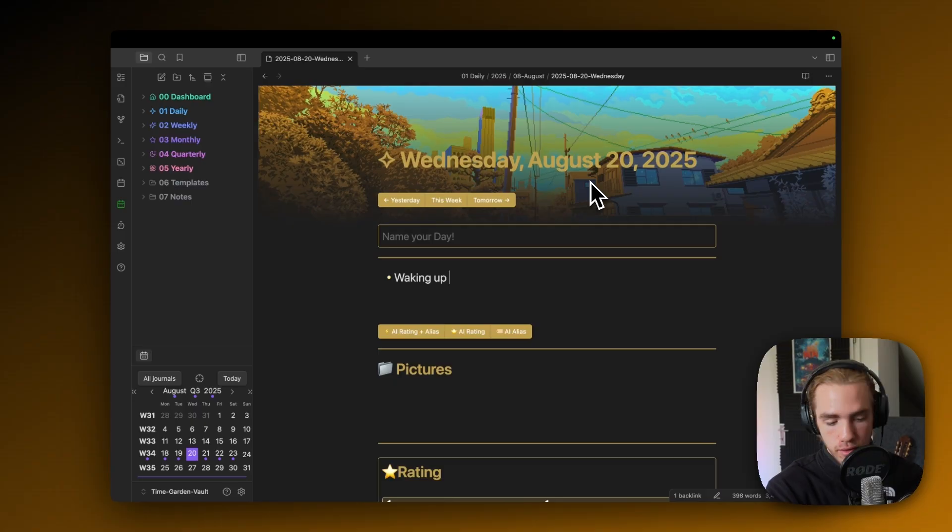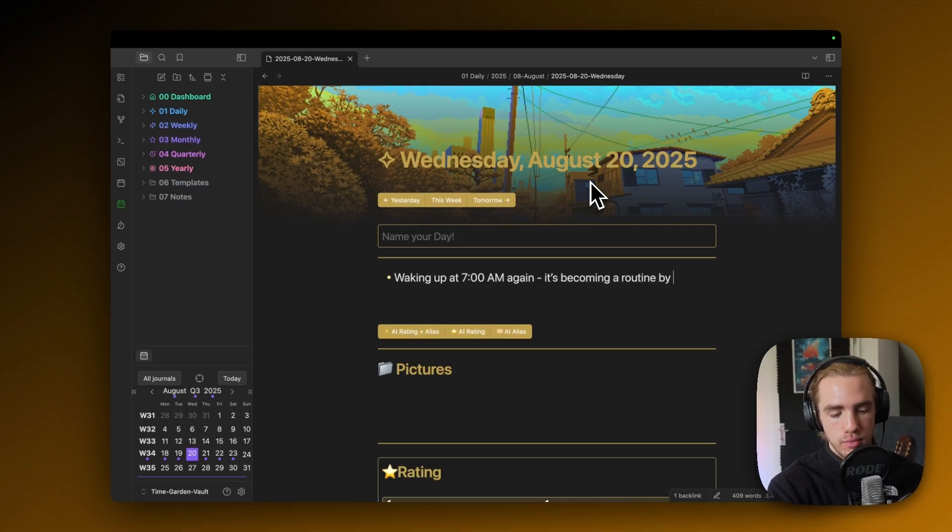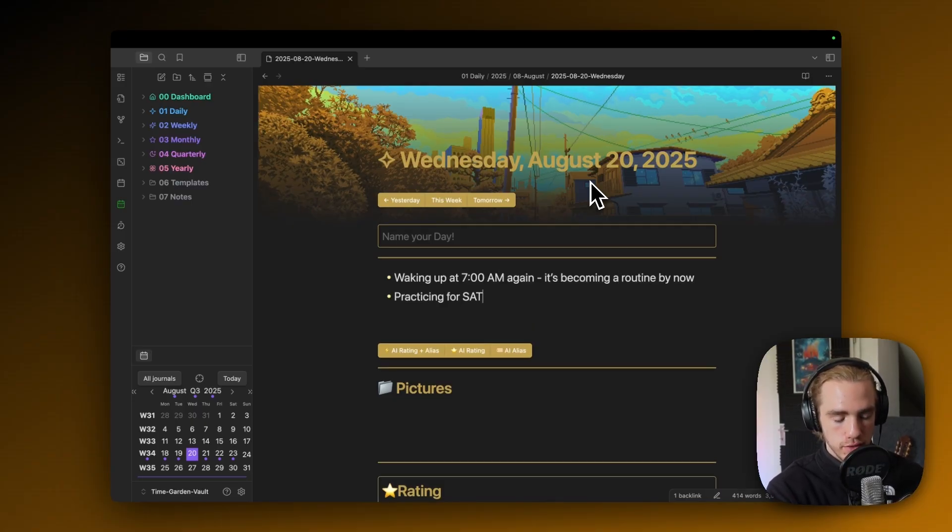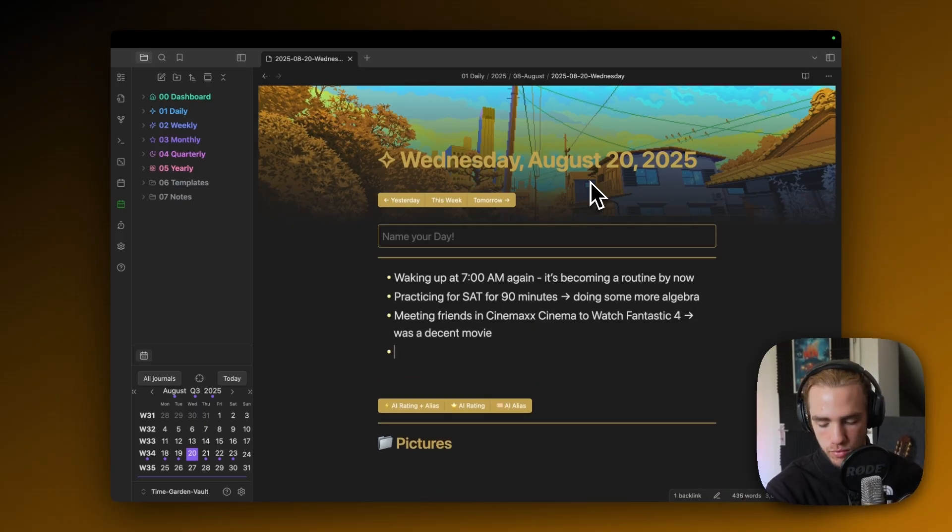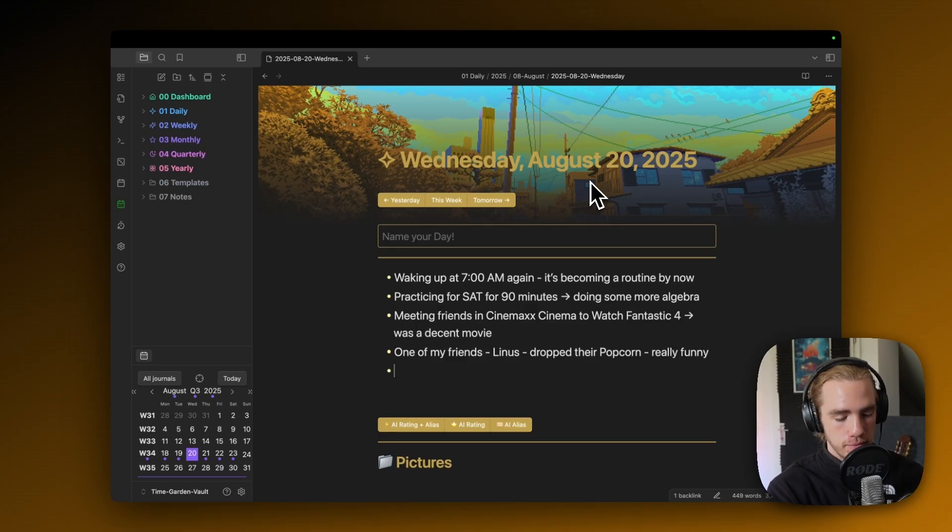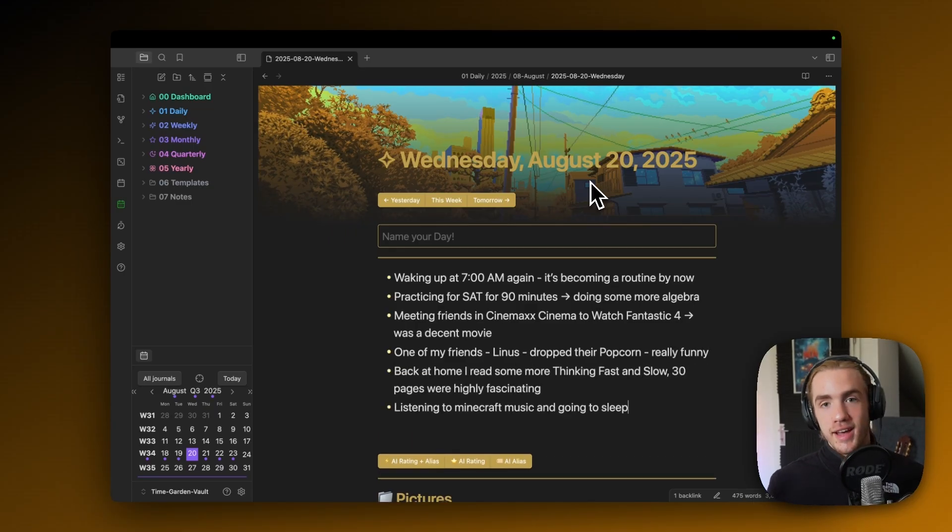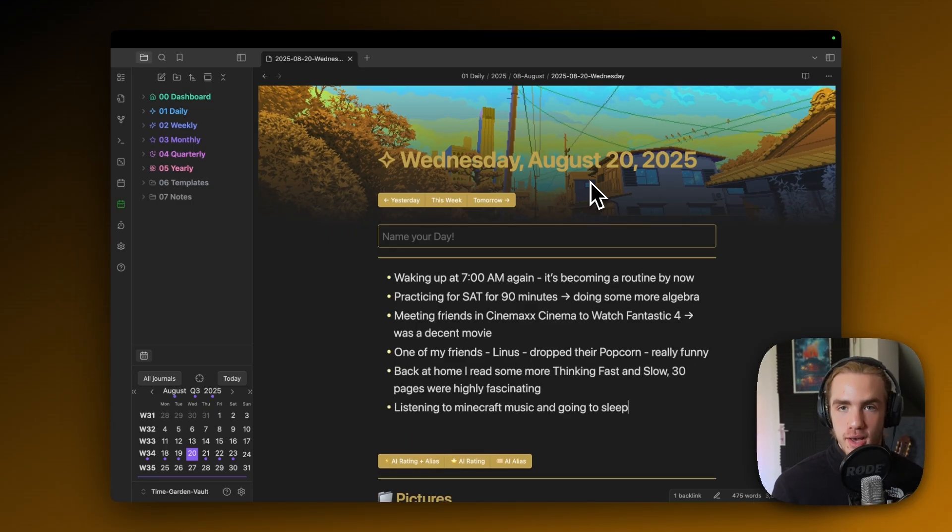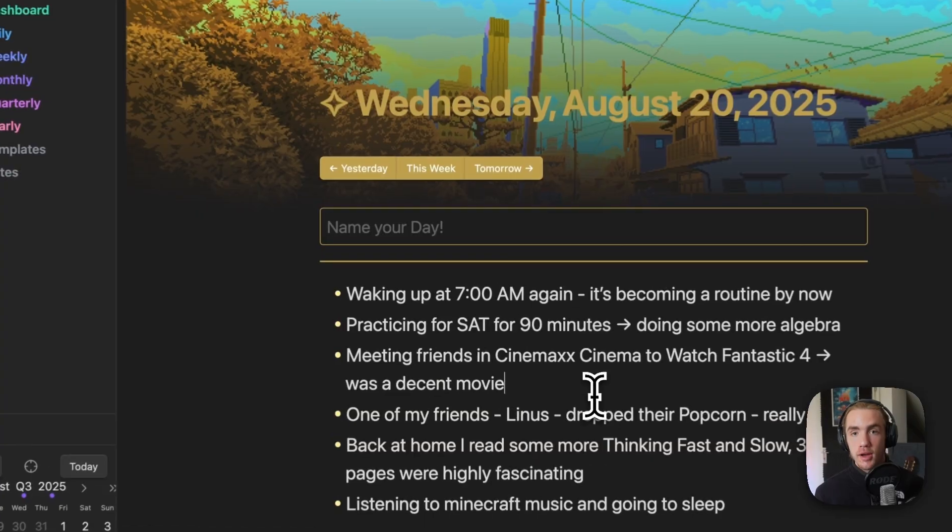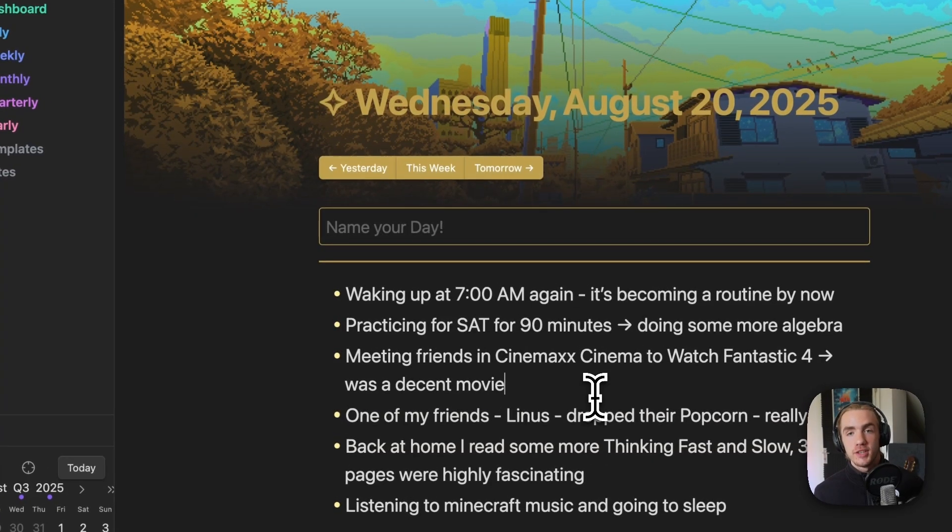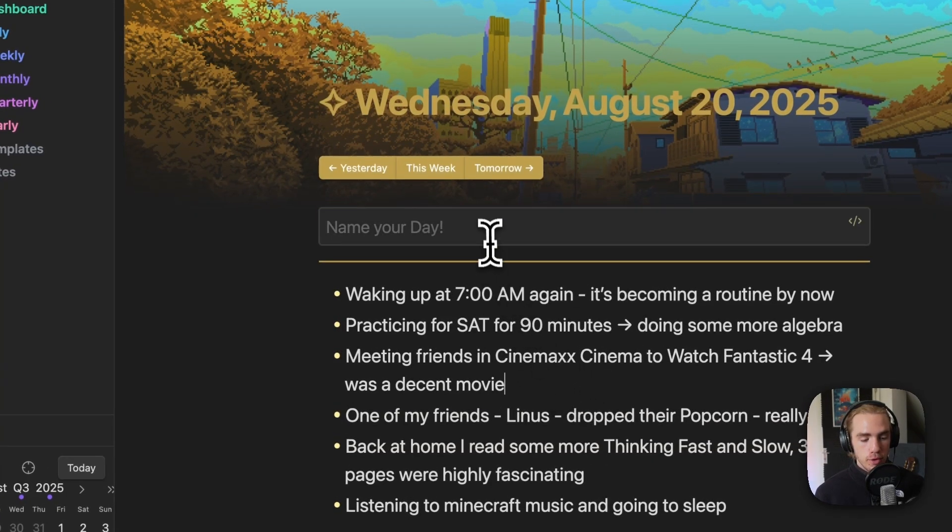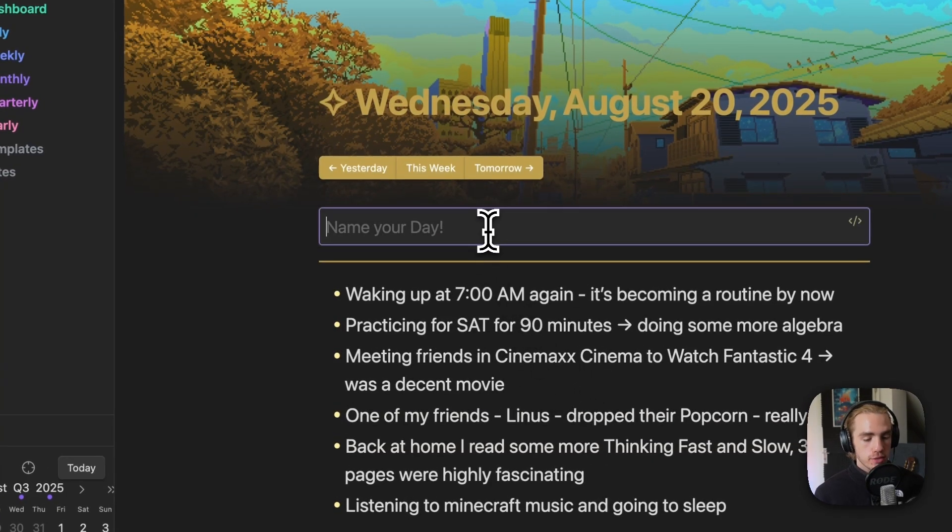I could write something like, waking up at 7:15, practicing SAT for 90 minutes, like that, that could be a random example. After I wrote down my general description of the day, it would also be advantageous to give the day a fitting title.